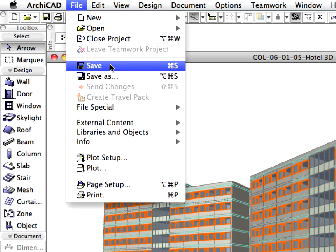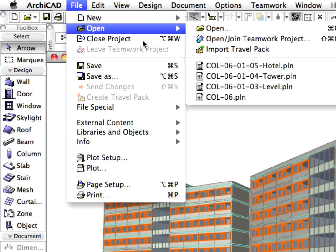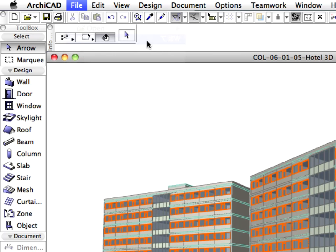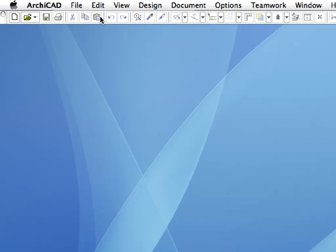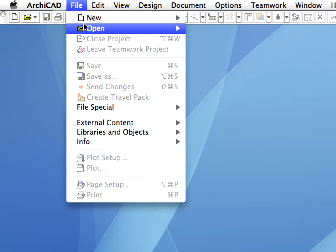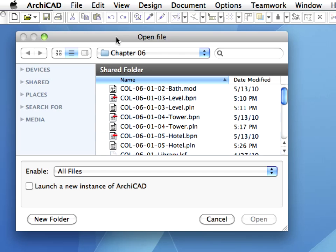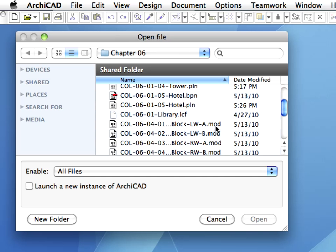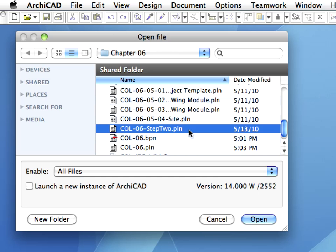Save and close the project file using the File, Save, and File, Close menu commands, and proceed to the next movie on the ArchiCAD movie player. To start the next step, open the col6-step2.pln ArchiCAD project file.